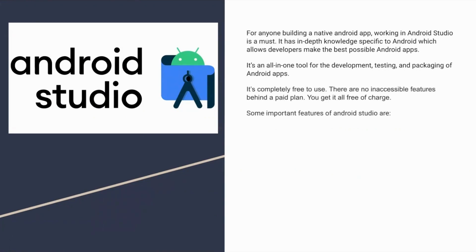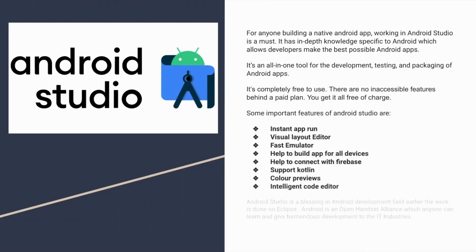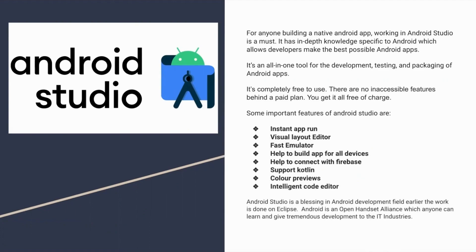It's an all-in-one tool for the development, testing, and packaging of Android apps. These are some features of Android Studio. Earlier, the work was done on Eclipse.